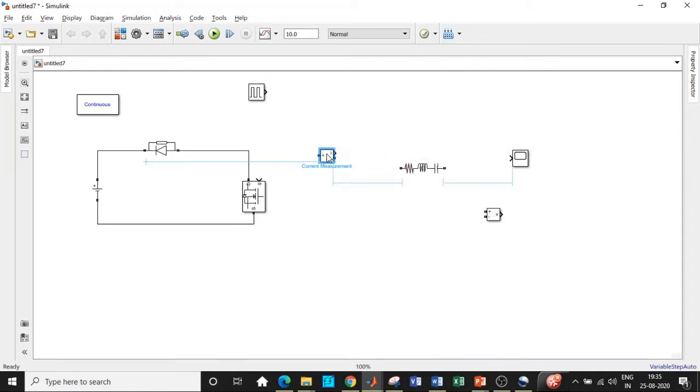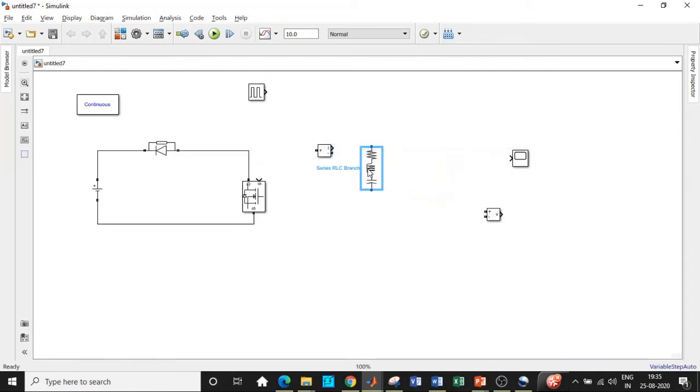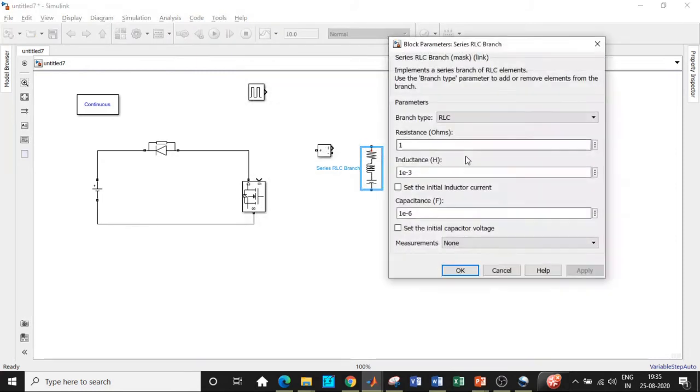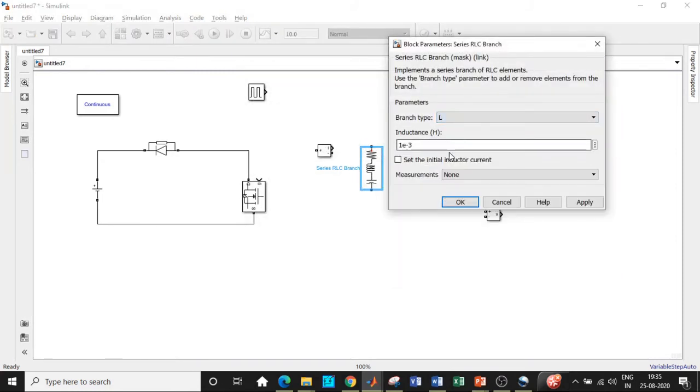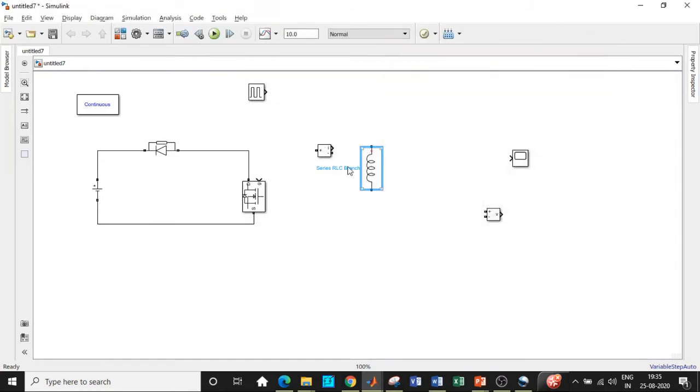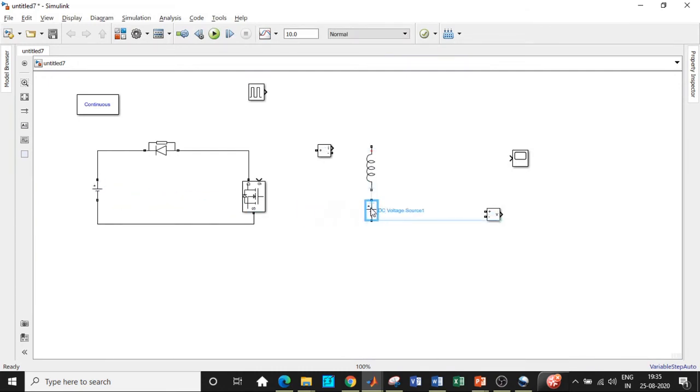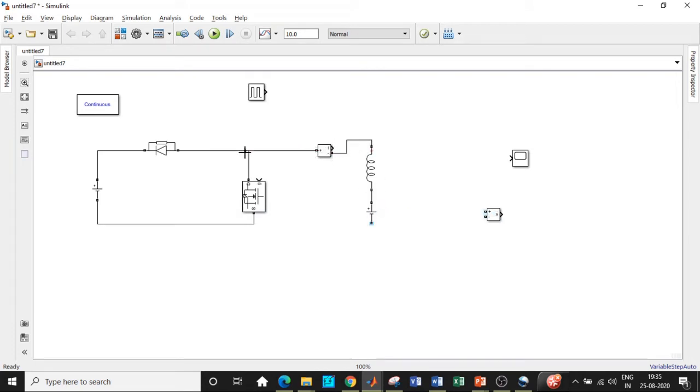And once this is done, we will be connecting the load. We will be basically using an inductive load with the default value of 1 mH and we also require another battery at the load terminal. So control C, control V at this point and connect it in this particular fashion. Once this is done, we will be connecting ammeter across the load terminal over here and give it to this particular point.